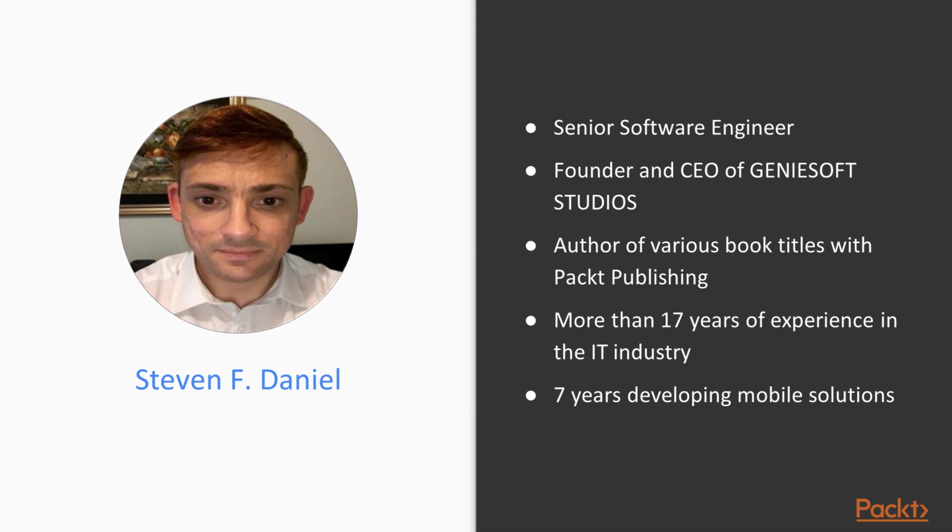I also have an associate diploma in computer science and I have been developing mobile applications for the past seven years. I am also a member of various technical forums here in Melbourne, Australia and I maintain my company website called geniusoftstudios.com.